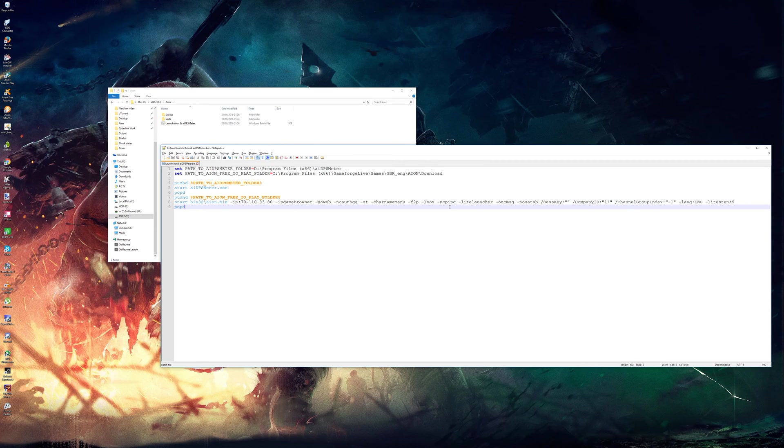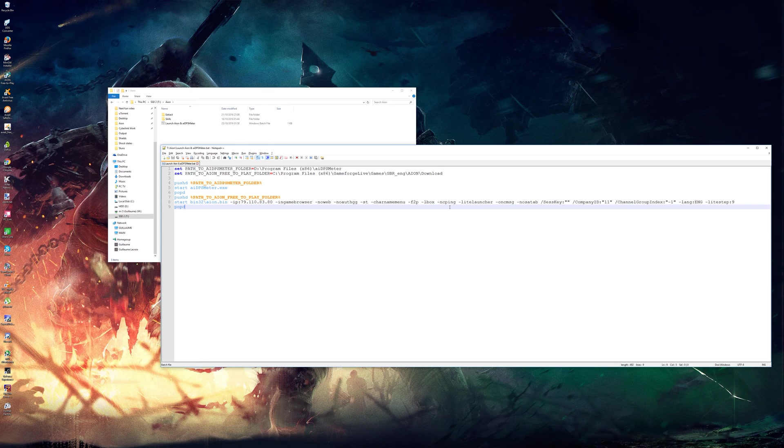Hello everyone, today there's been a new version of AI DPS meter that came out so it's actually compatible with the 5.1 update.